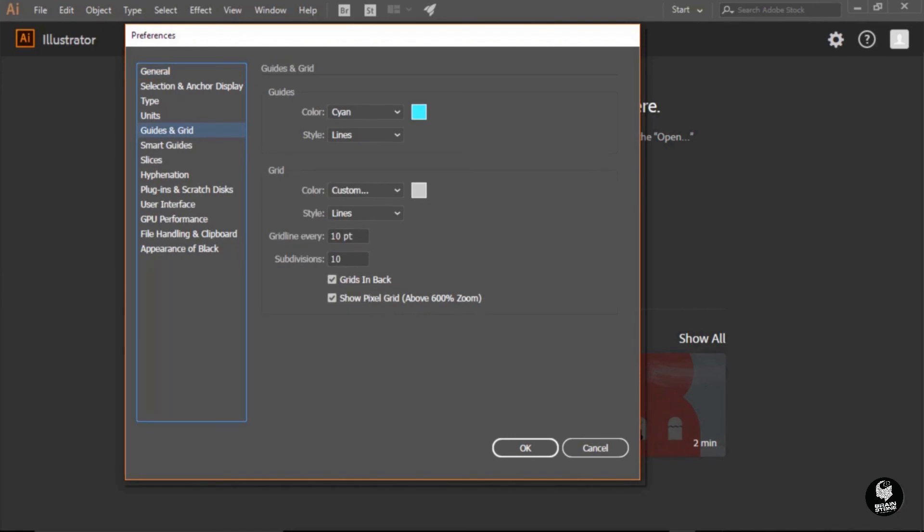The rest of the preference settings are purely a personal choice, so I'm going to leave those up to you. And with that said, we're ready to move on to the next step and adjust the color management policies that Adobe Illustrator uses in a web design workflow.